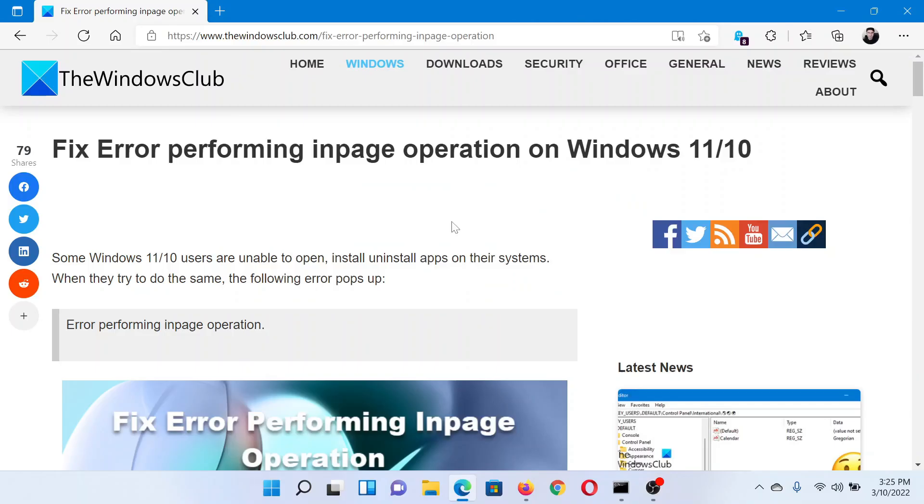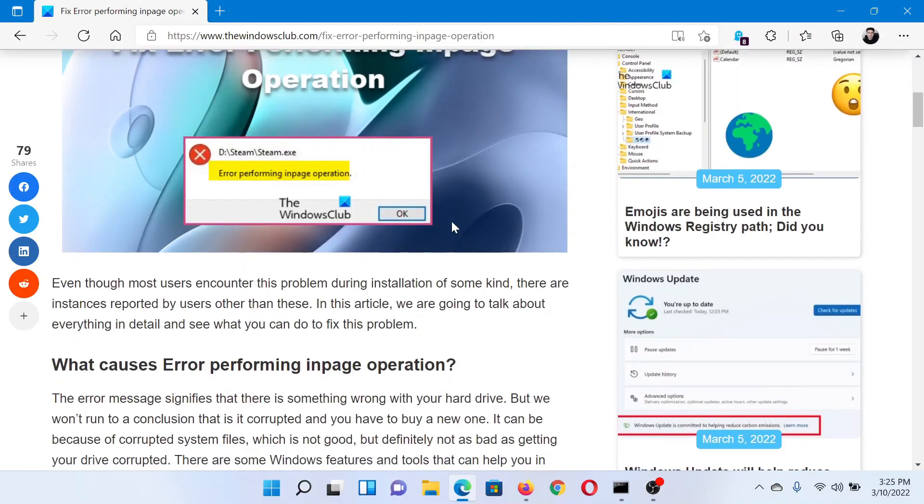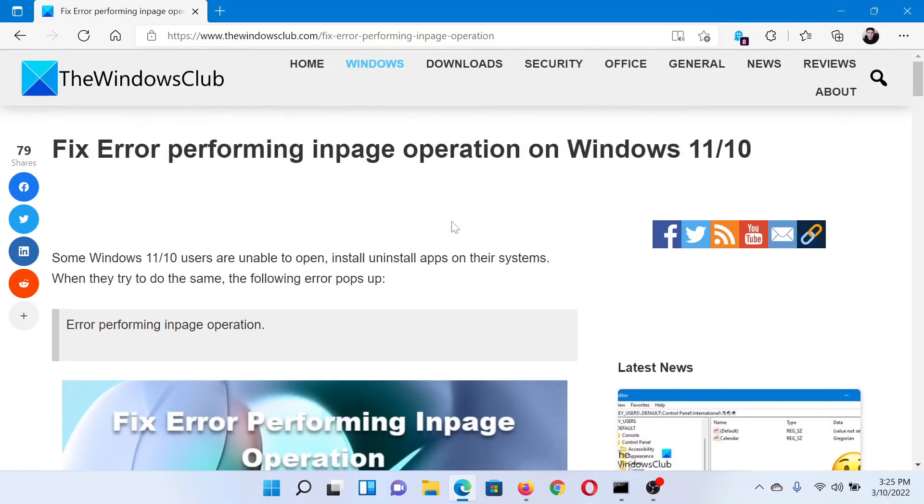Welcome to The Windows Club. If you wish to fix the error performing image operation on your Windows computer, then either read this article on The Windows Club or simply watch this video. I'll guide you to the resolutions.